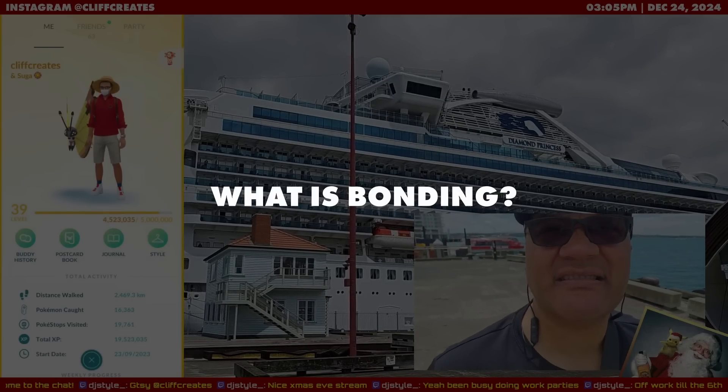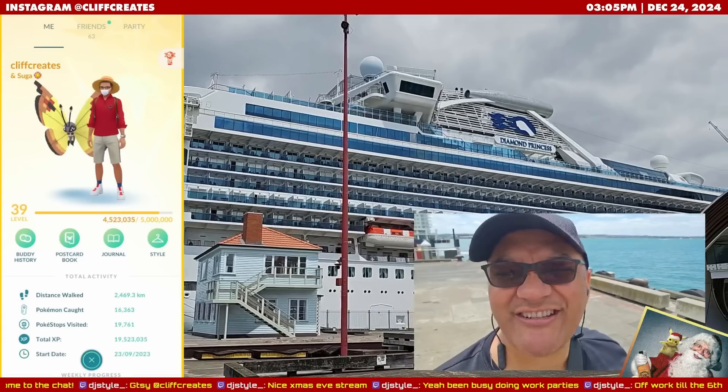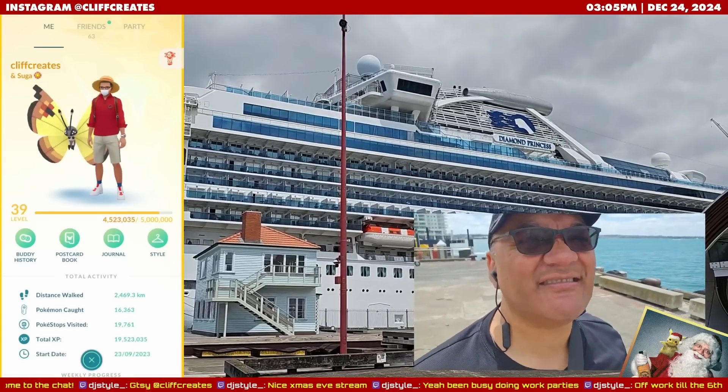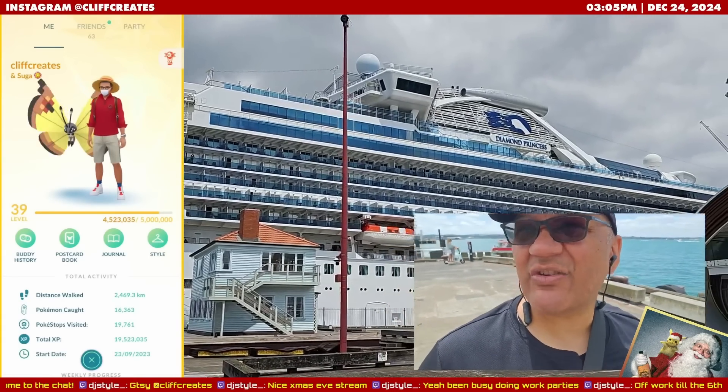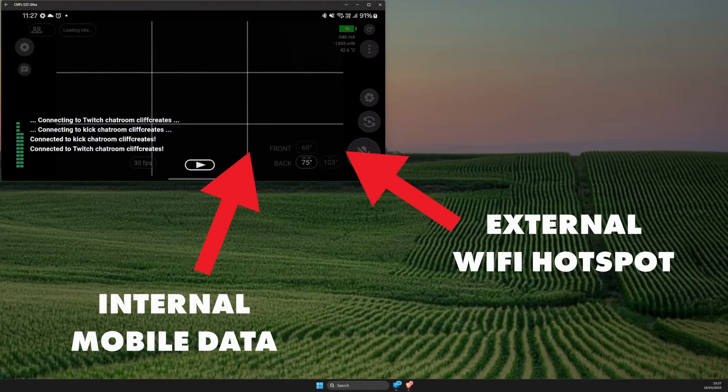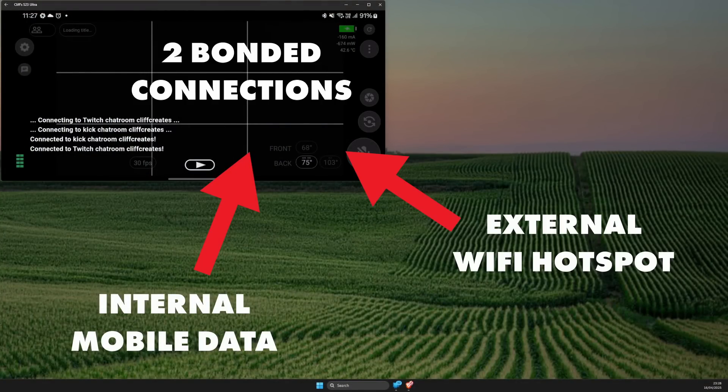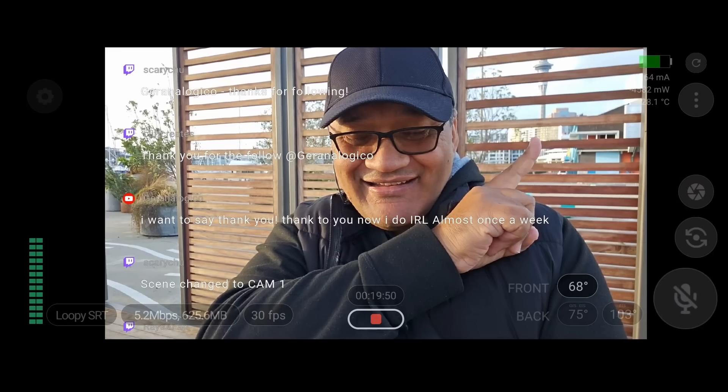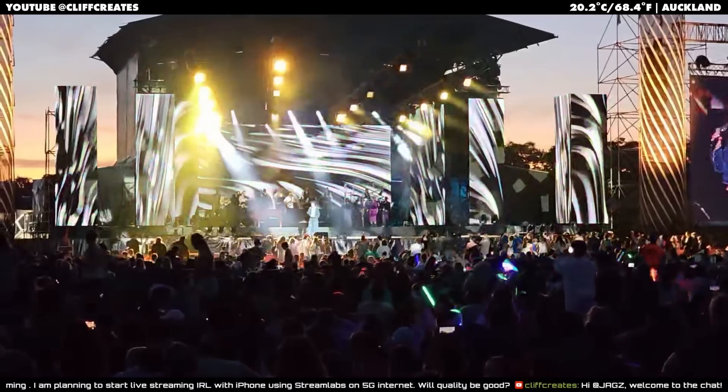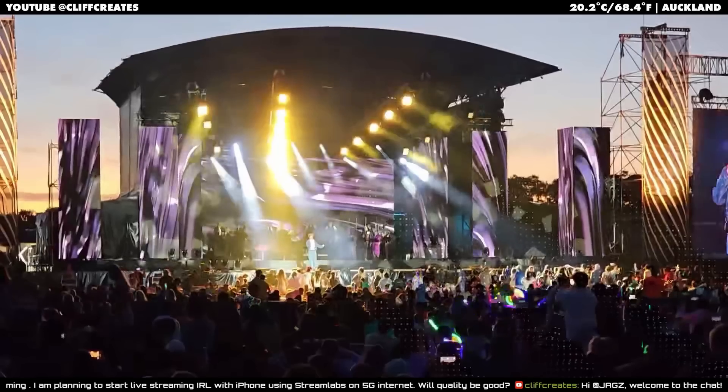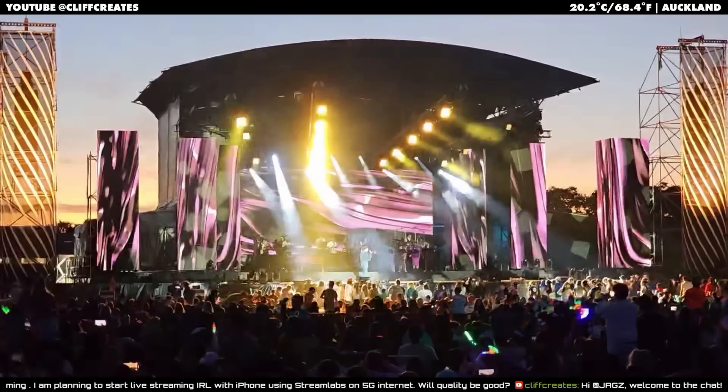So let's first address what bonding is for iRail live streaming. Put simply, it allows you to combine two or more connections, like your mobile data and the Wi-Fi from another device. When normally you can only use one or the other, sometimes it might take three, four, even six connections to have enough bandwidth to iRail live stream. So bonding for us is super important.